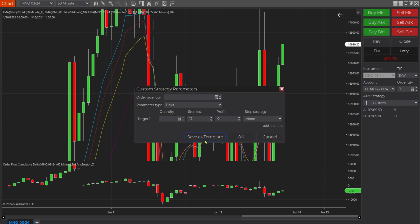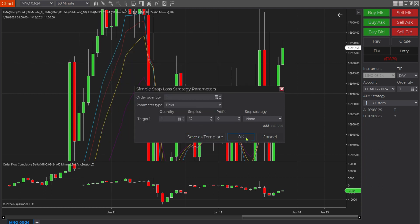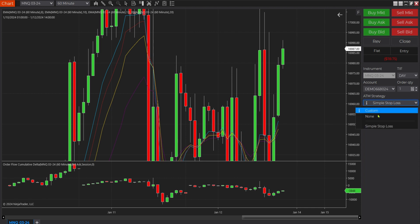Now if you wanted to use this for the future, you could just save this template. Click on Edit over here, save this template — we're just going to call it 'Simple Stop Loss.' You name it whatever you desire to make it memorable. You'll notice now from your dropdown you can select that in the future.